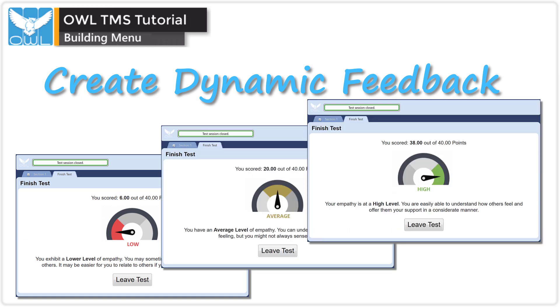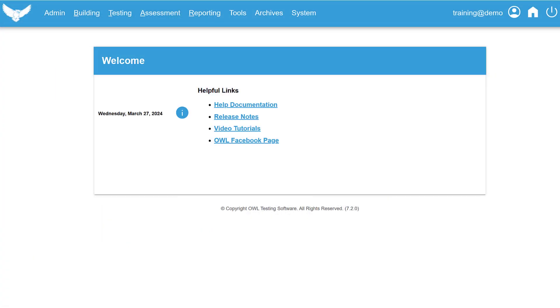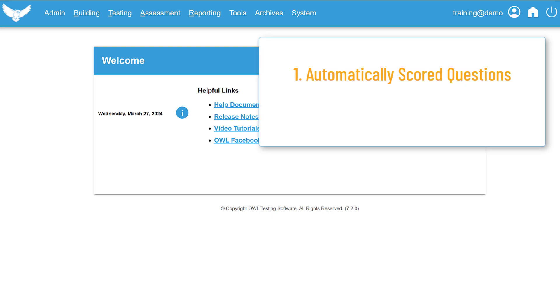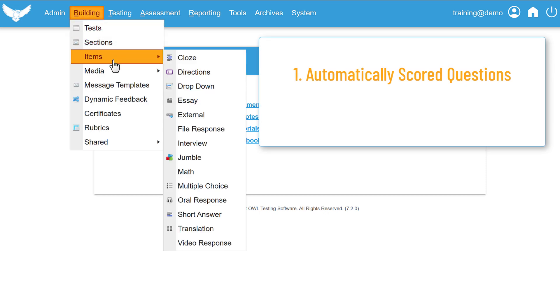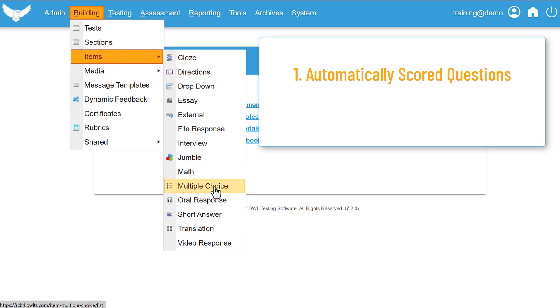Let's make sure that your test and assignment are set up correctly. Dynamic Feedback works on OWL tests that can be automatically scored. The questions that can be included have to have distinct answers like close, drop down, jumble, multiple choice, or short answer.